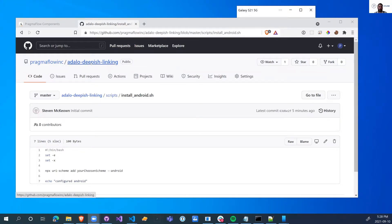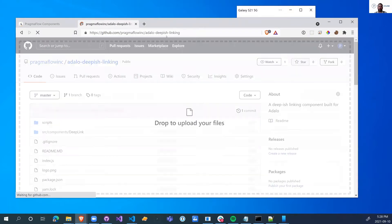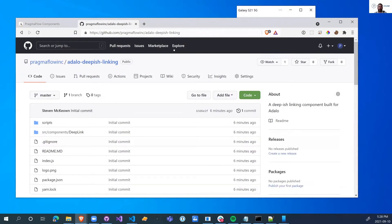Hey guys, I just want to talk about a newly released component that we're open sourcing. It's called the Adalo Deepish Linking.